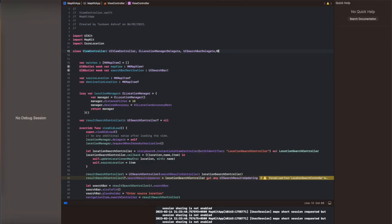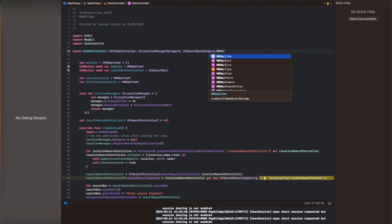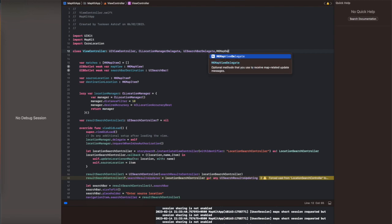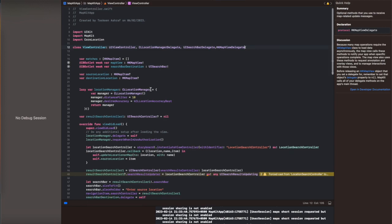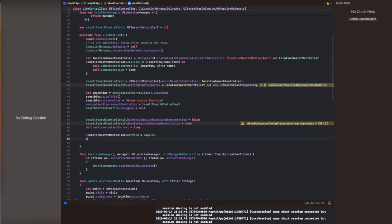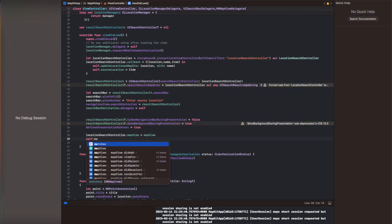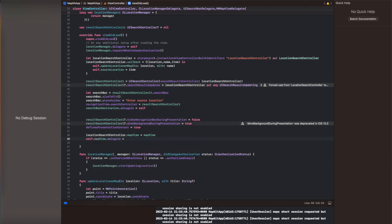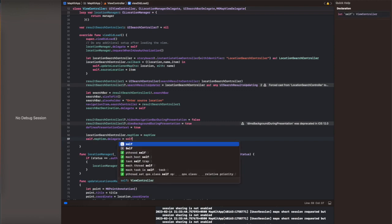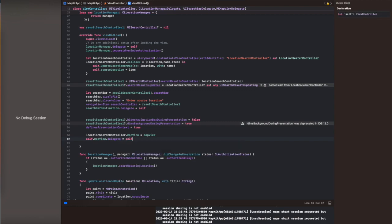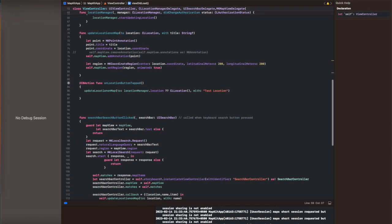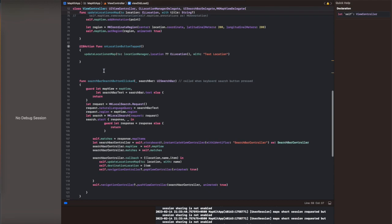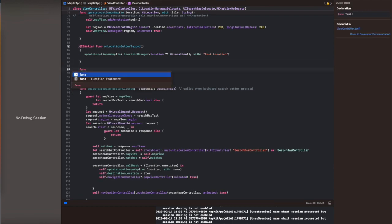Here we are extending our view controller with the MKMapViewDelegate. We are going to set the delegate of the map view to itself because we are going to extend one of the functions of map view. Then we are going to create a function that will calculate the route between two points and display it on the map view. We will call this function in the callback when the destination is set — you can also trigger it on a button click if you prefer.